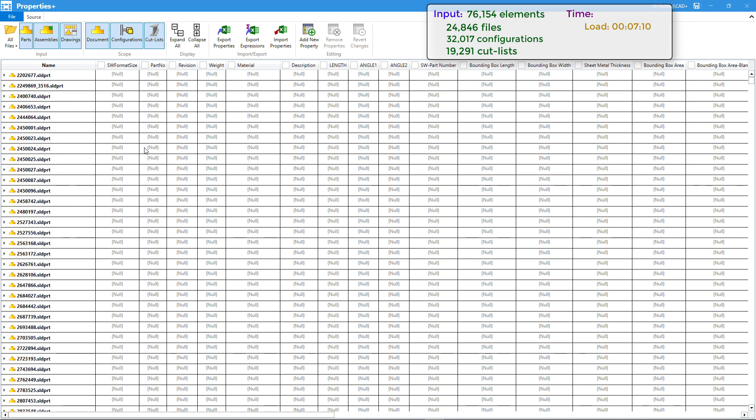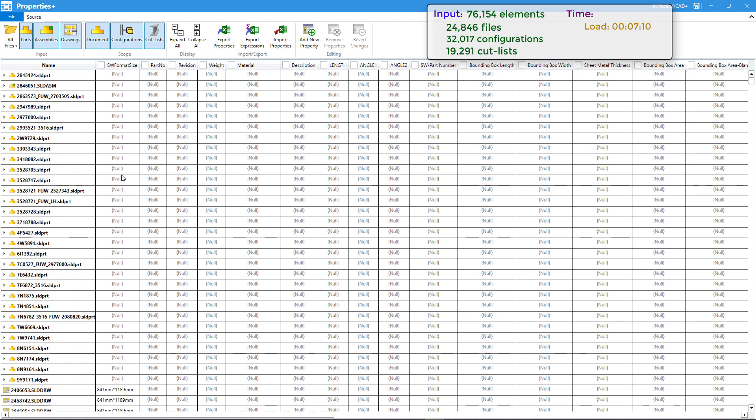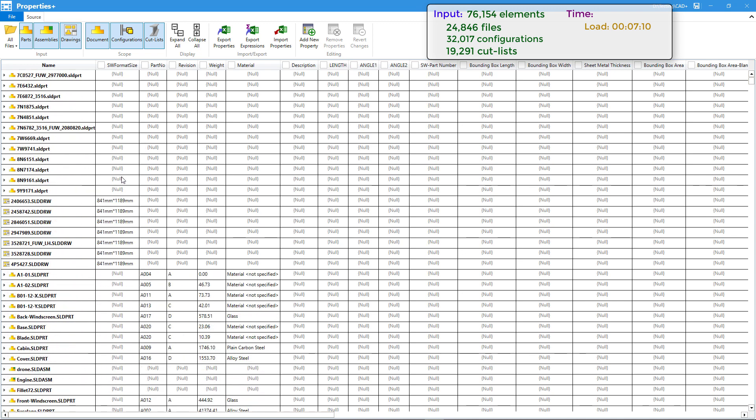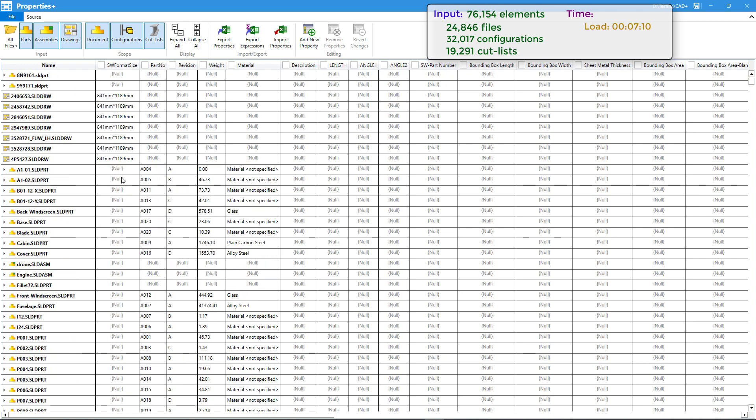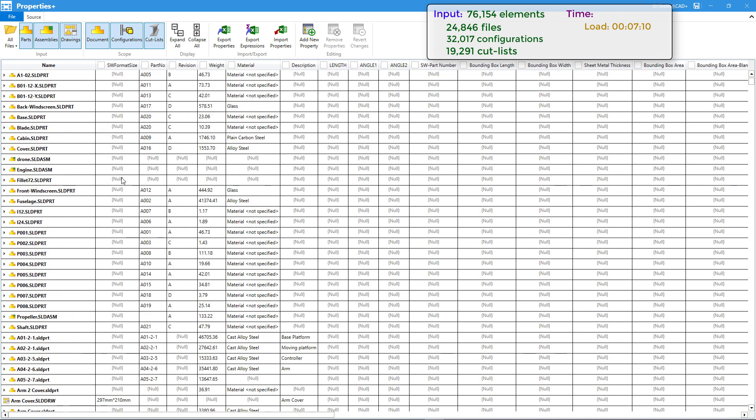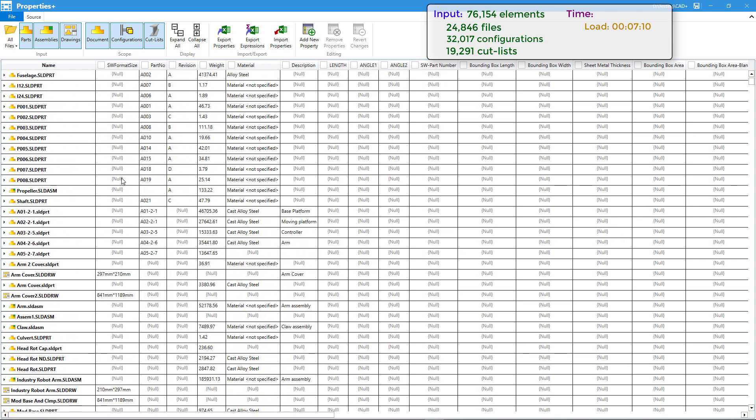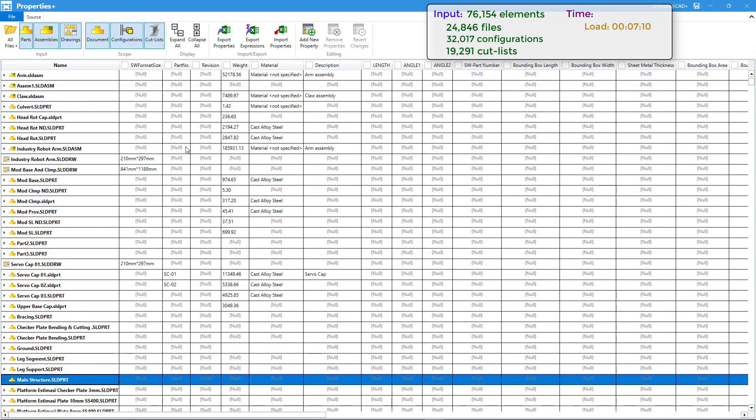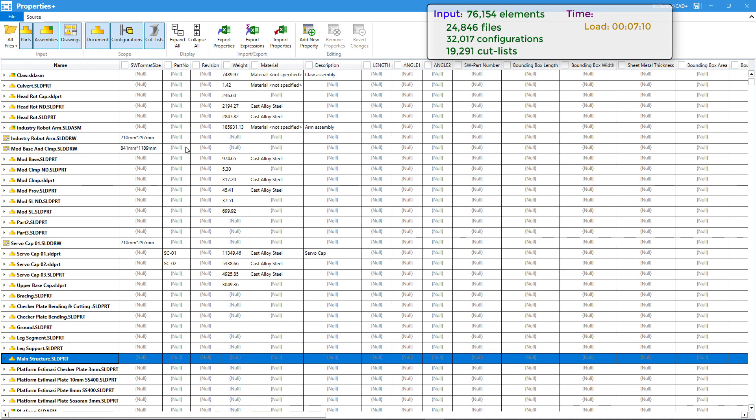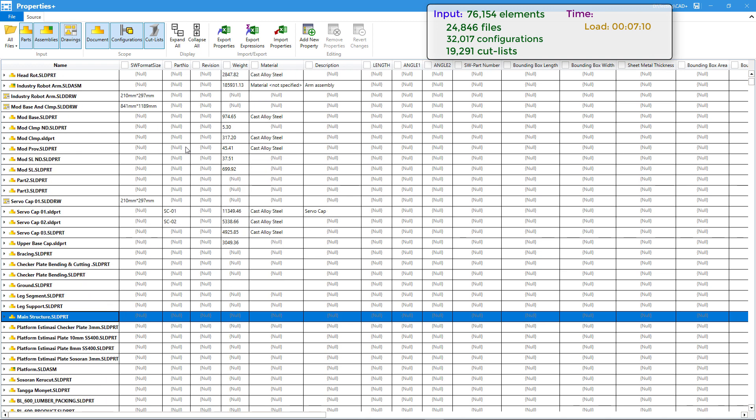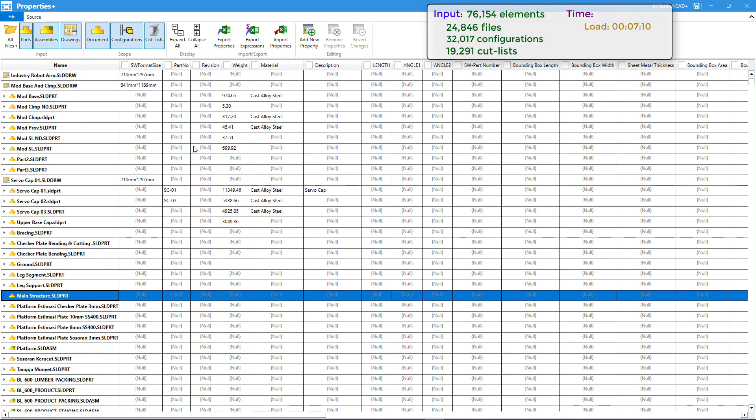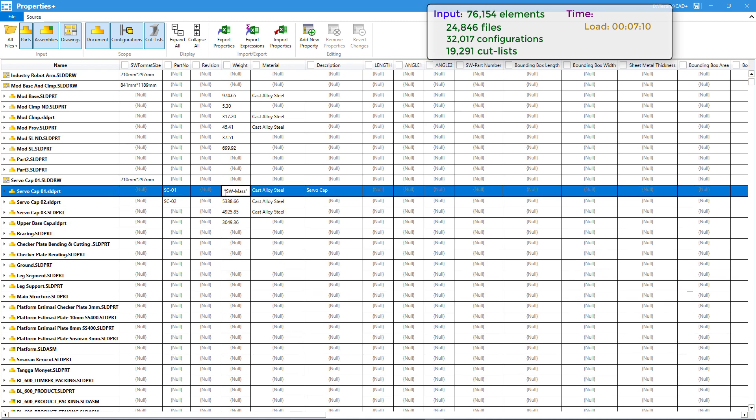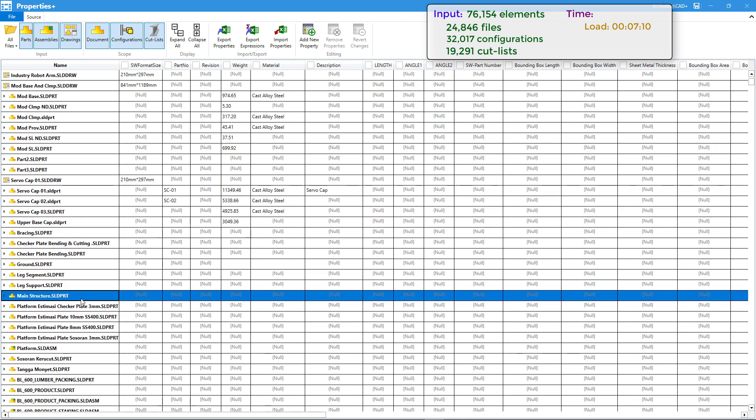We can inspect this data directly from Properties Plus interface. You can just scroll down and navigate through the properties, through the files, configurations, and cut lists. You can see some properties are filled, some are not because they're not present in this specific part. The property renders the result value, but if you activate the cell you can see the underlying formula if it is available.